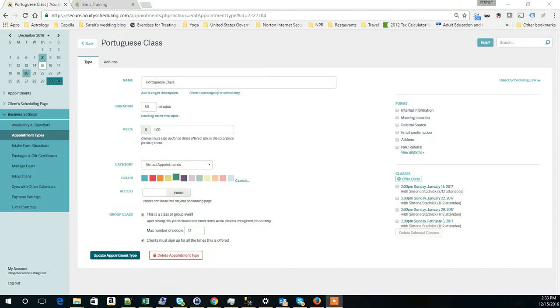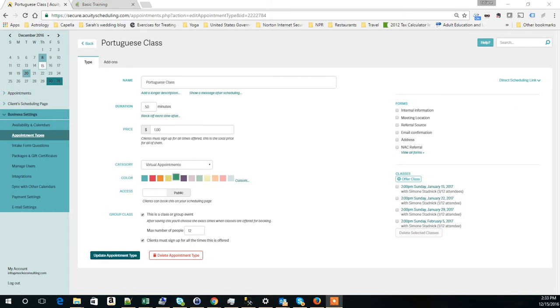Hi, this is Lidiane Mocco with Mocnic Apps. I'm here to show you how to use classes in Acuity and how our Connector app handles these classes when it brings the information into Infusionsoft.